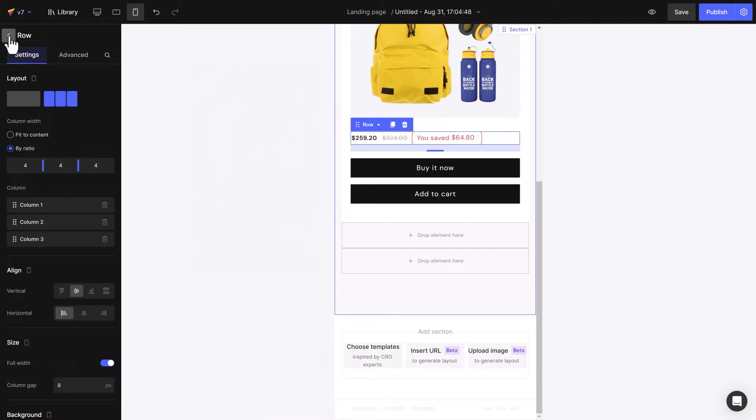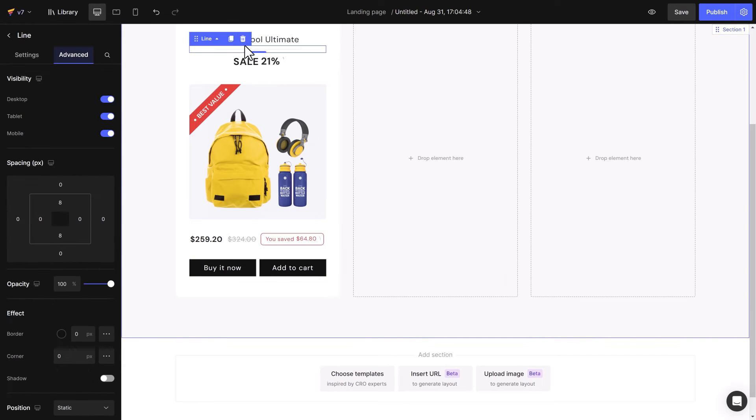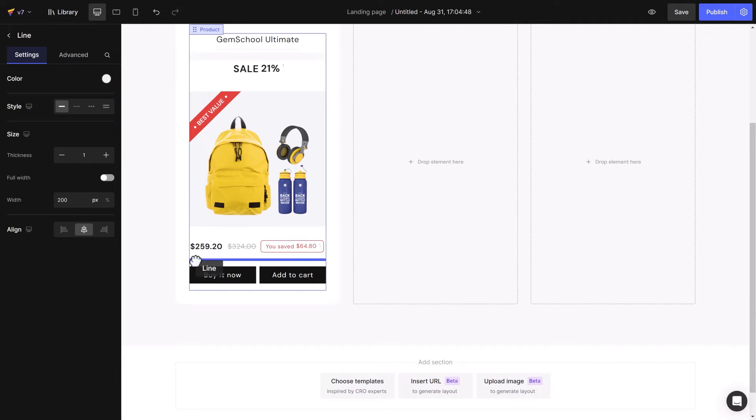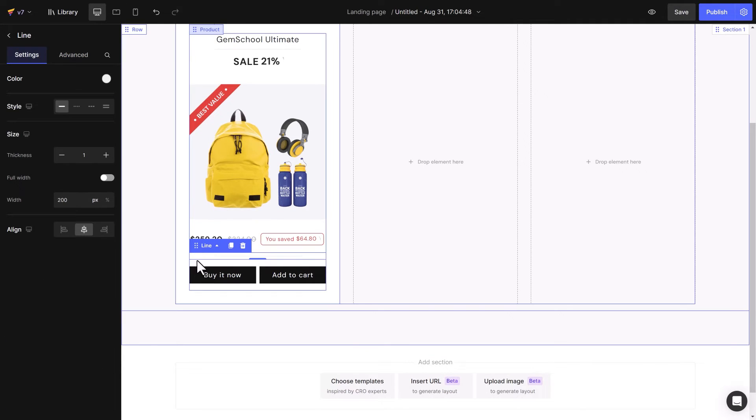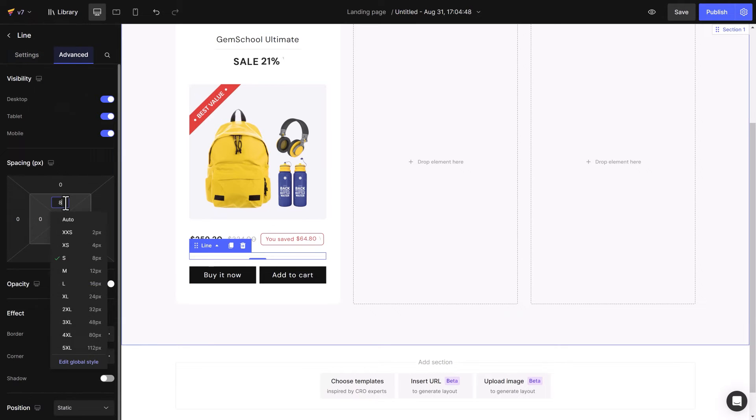Remember to check on other screen types. Now we have a price, sale price, and price tag. Separate two elements with a line element. Set to full width and reconfigure spacing.